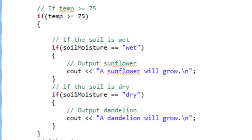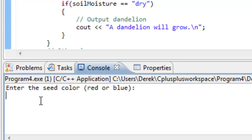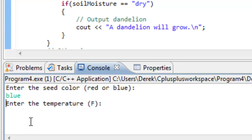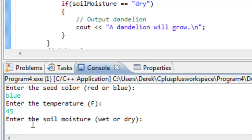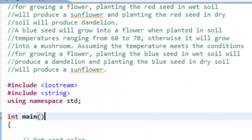Let's run it one more time and test out another path of execution. This time we'll type in blue and say the temperature is 45. Enter in the soil moisture: wet. It says a mushroom will grow. So if we have a blue seed, for a flower to grow it has to be between 60 and 70. In our case we had 45, so if it doesn't meet that temperature range it will grow a mushroom — that's exactly what we got.